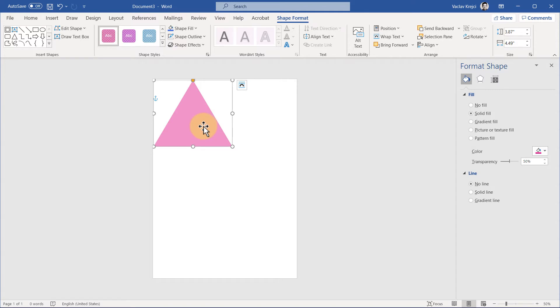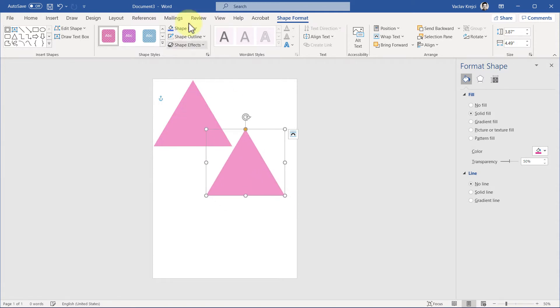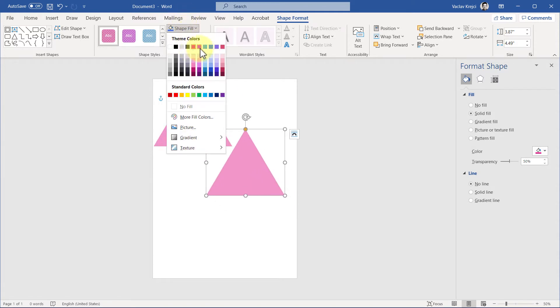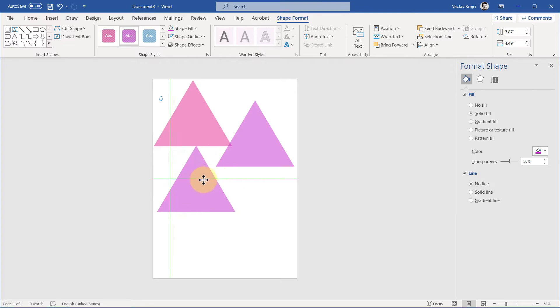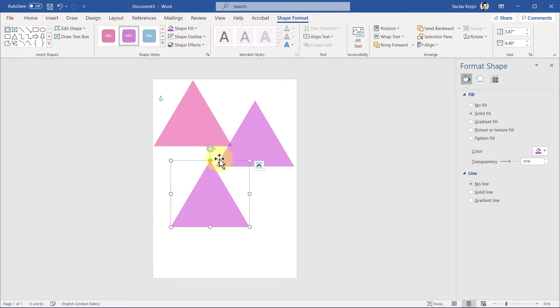I can do it a few ways: I can press Ctrl+C, Ctrl+V and recolor it to a different color. I can also drag it with my Ctrl key pressed—if I hit the Ctrl key on my keyboard and move the shape around, it will immediately create me a copy.